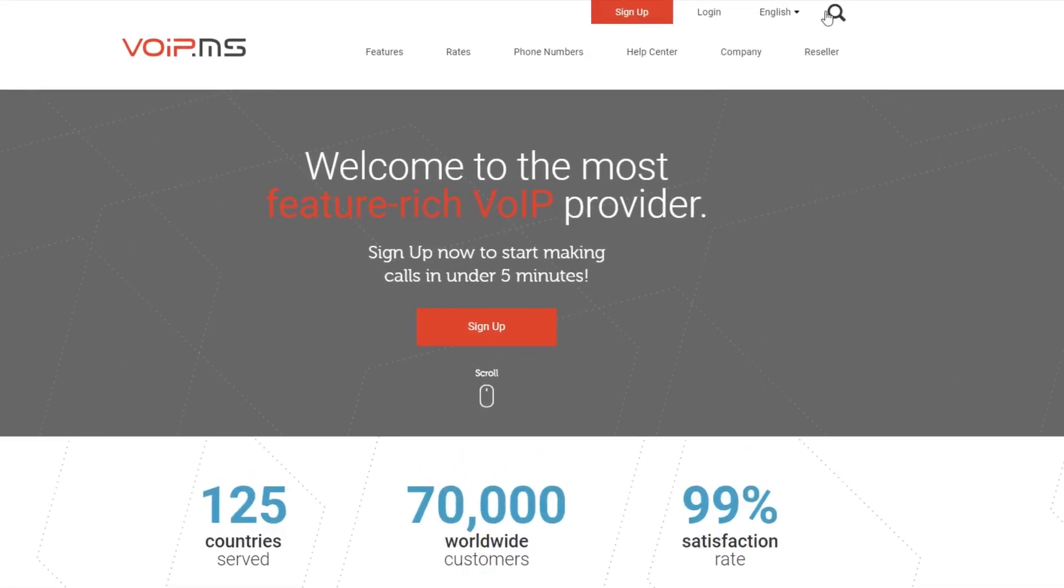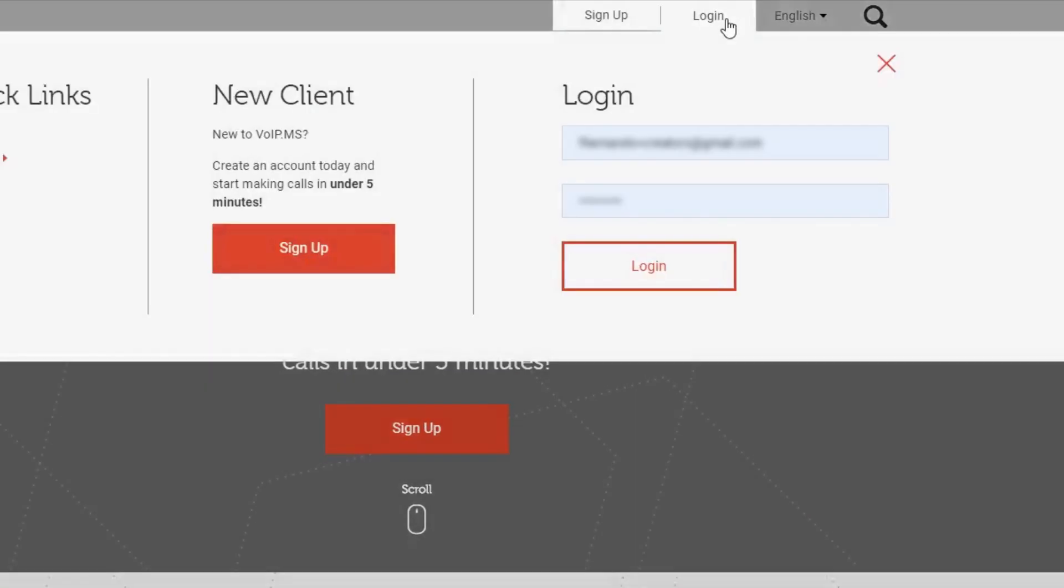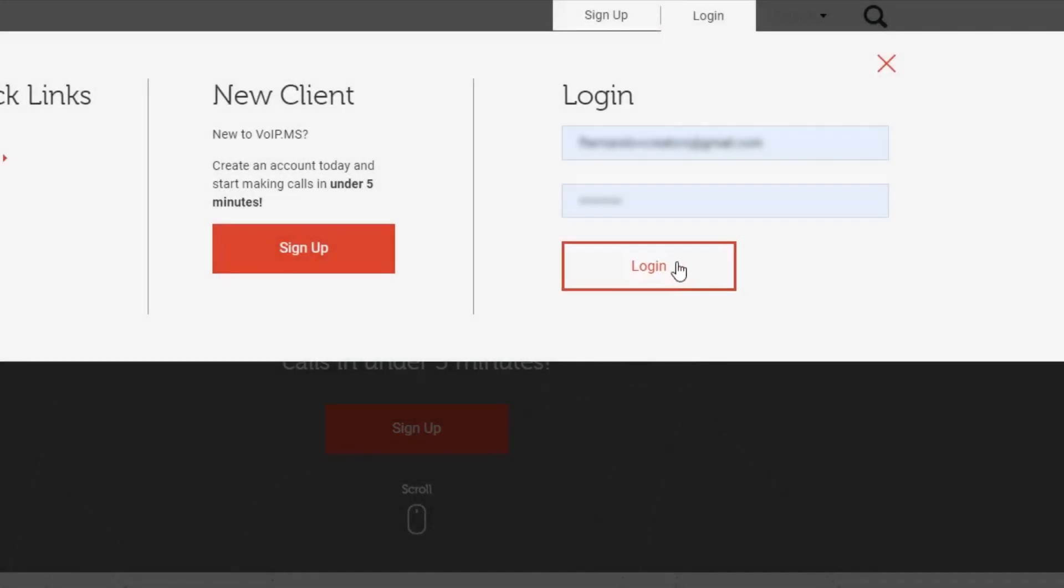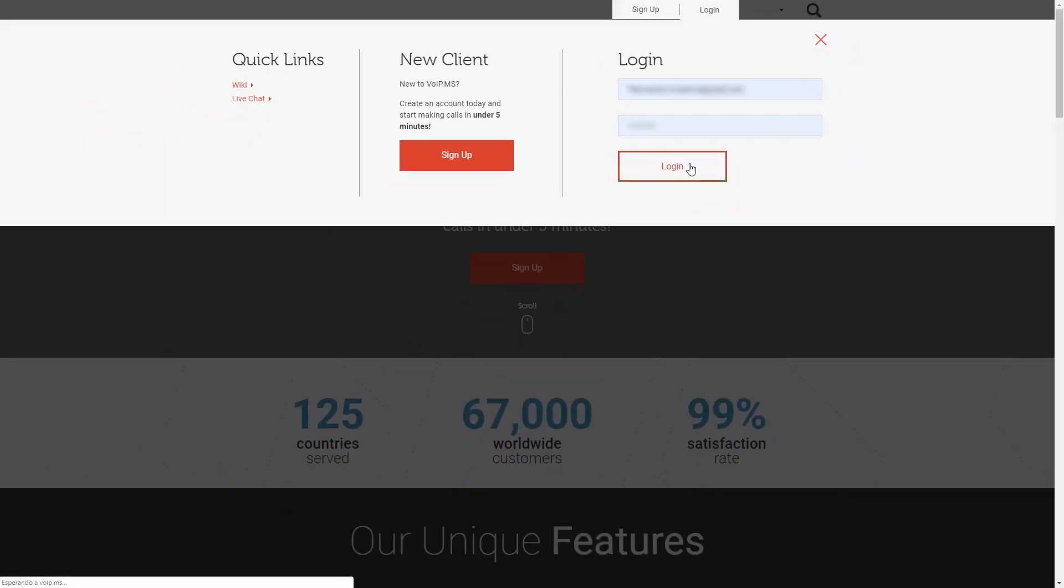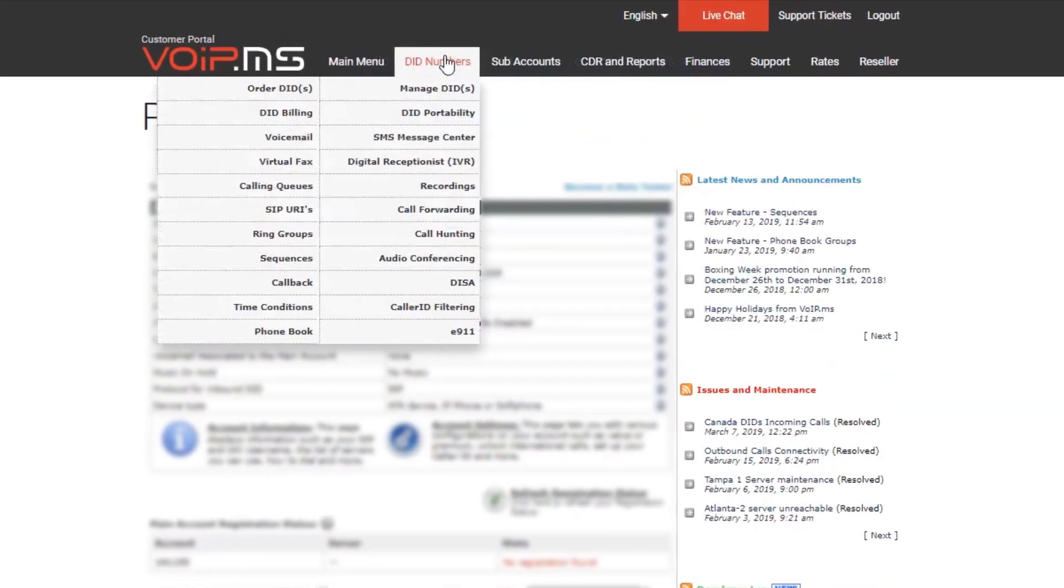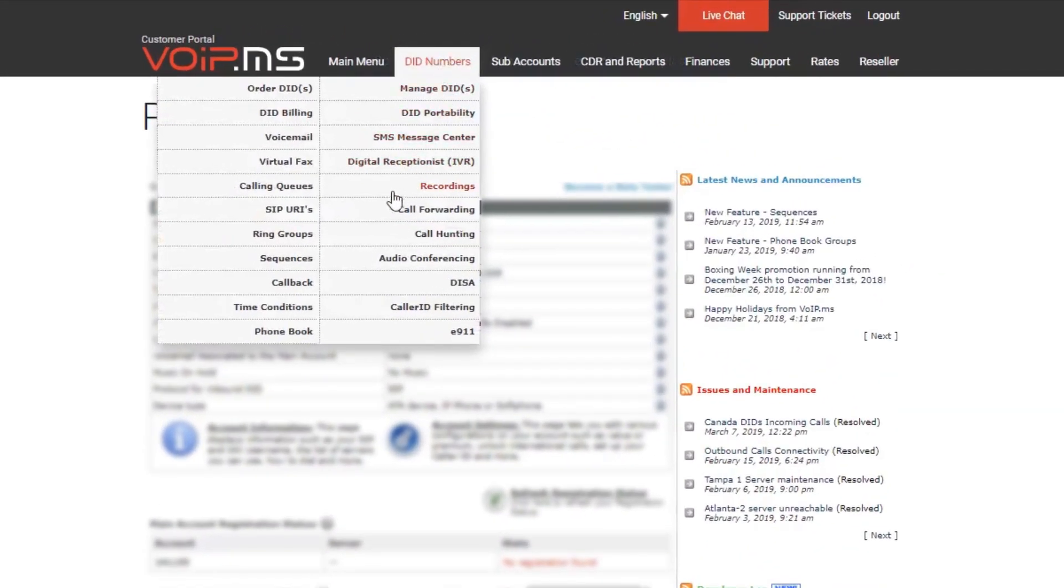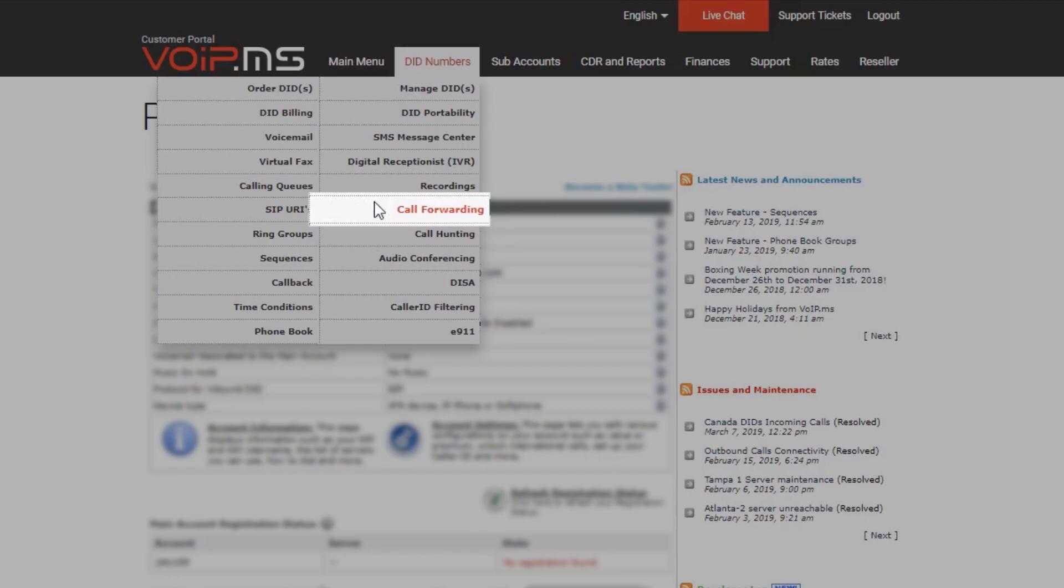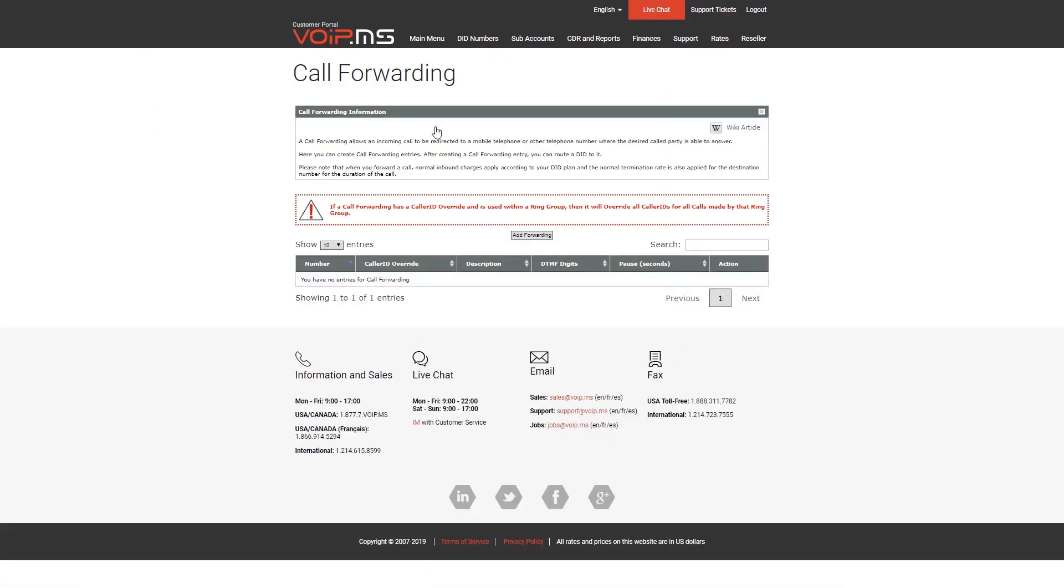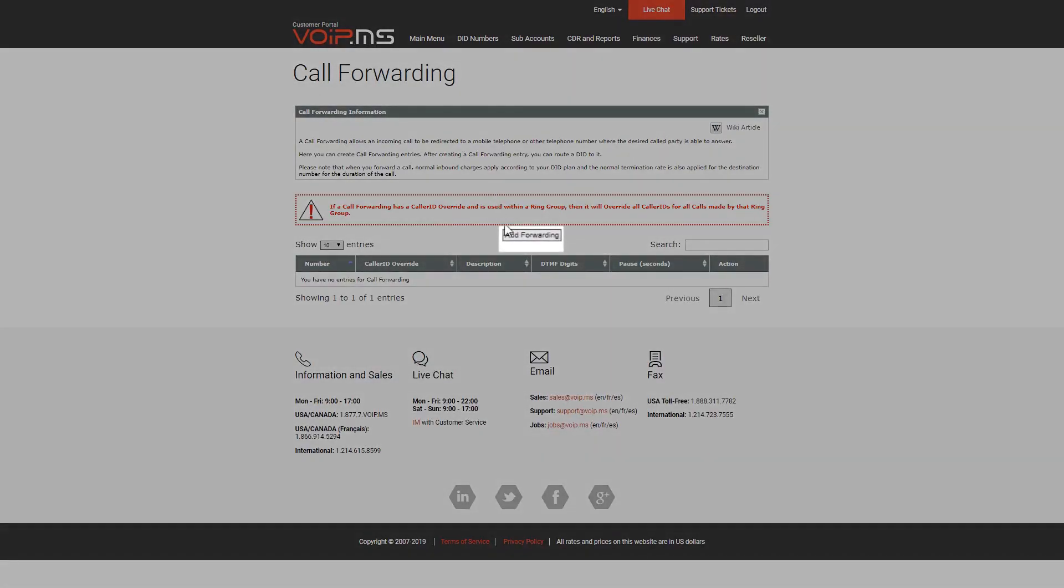First, log into the customer portal. Navigate over to DID Numbers and click Call Forwarding. In order to create a call forward, click the Add Forwarding button.